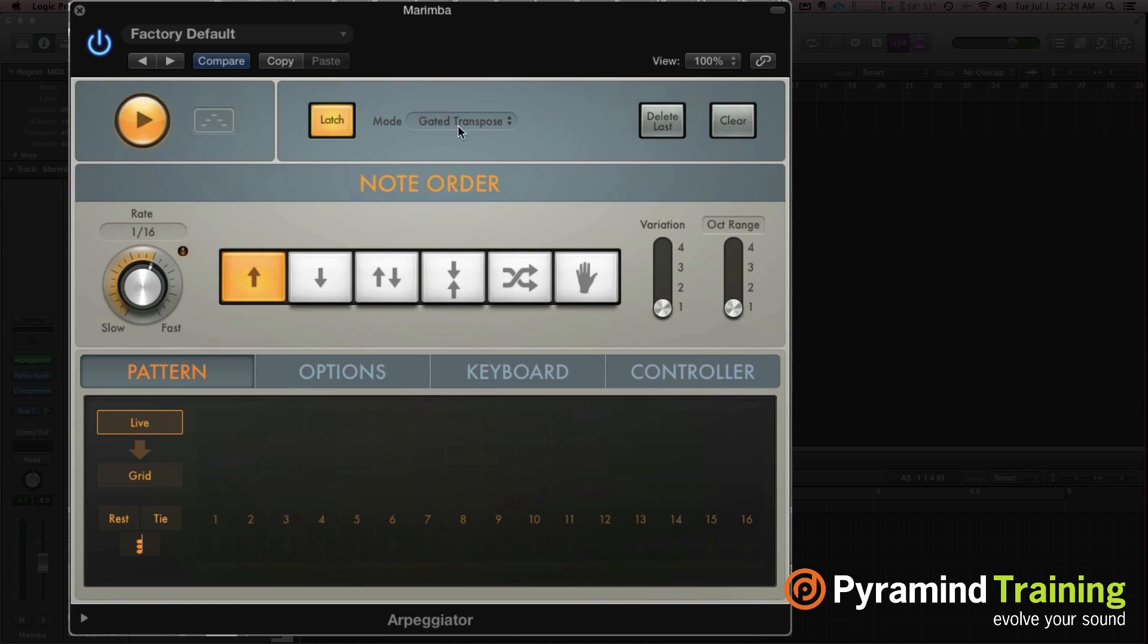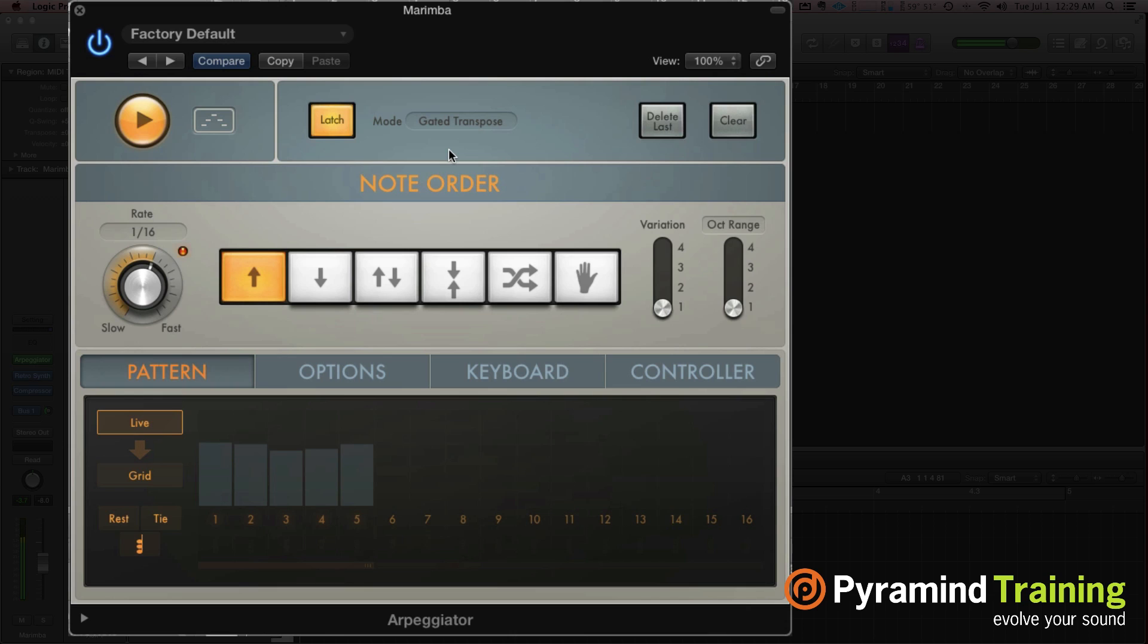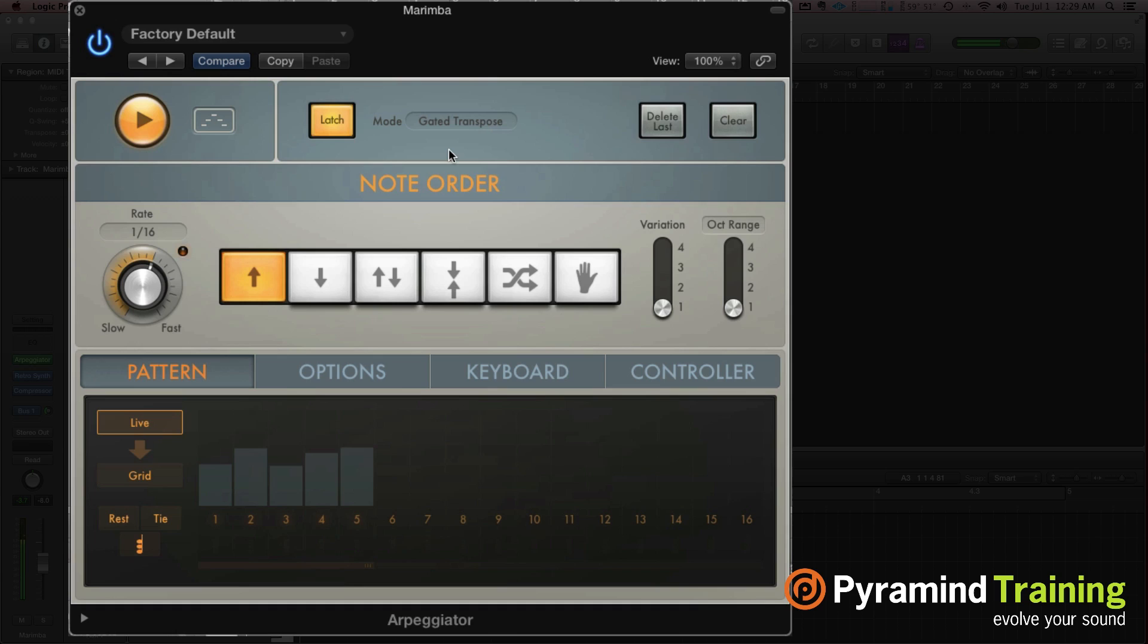Gated transpose is slightly different than the other transposed version that we used. If I hold a chord, that's now defined the chord. And if I hit any individual note, now it's playing that arpeggio using one note. And the difference between this and the other transposed mode is it's gated, which means when I let go, it stops playing.